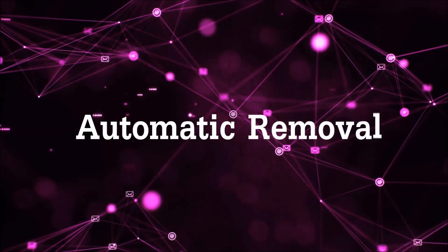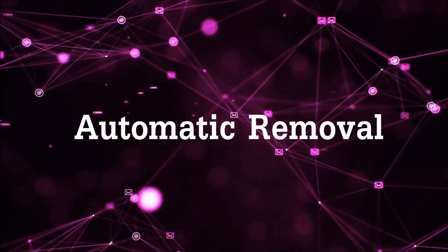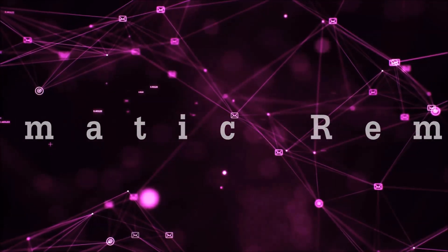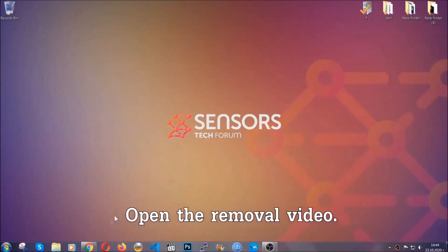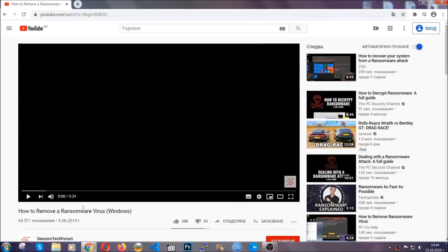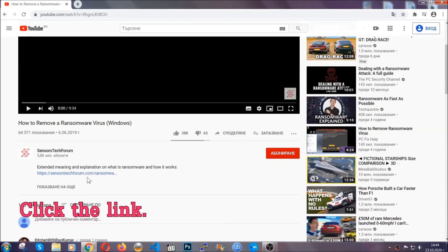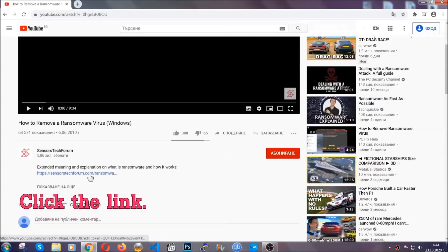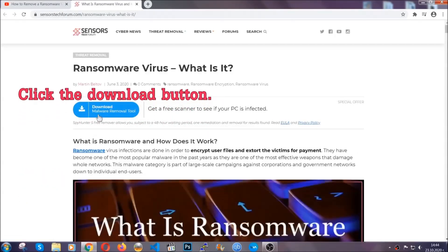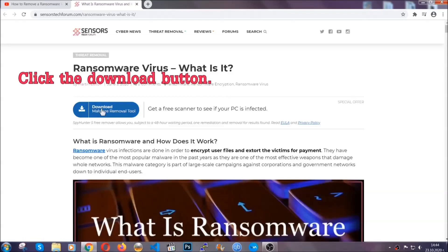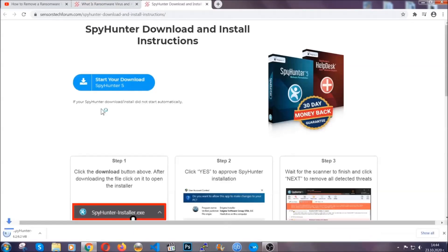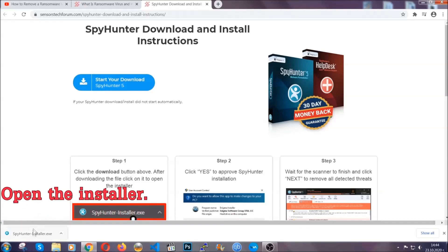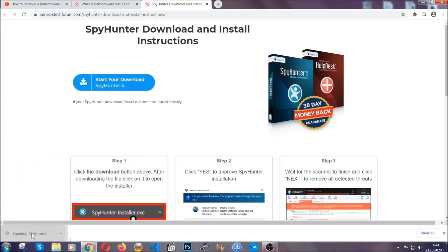For the automatic removal we're gonna be using an advanced anti-malware software which you can download by opening the video and clicking on the link in the description. It's gonna take you through a removal article about the specific virus where you can find the download button. Click it and it will take you to the download page where the download should start automatically, and then you have to open the installer that you downloaded.